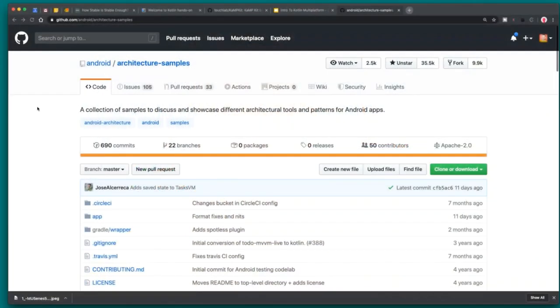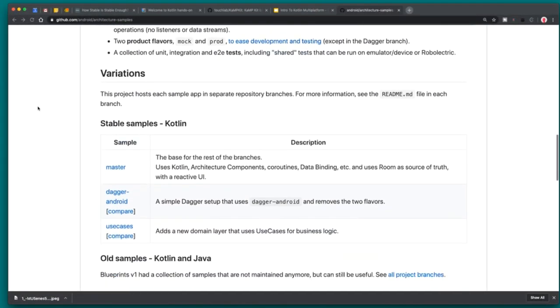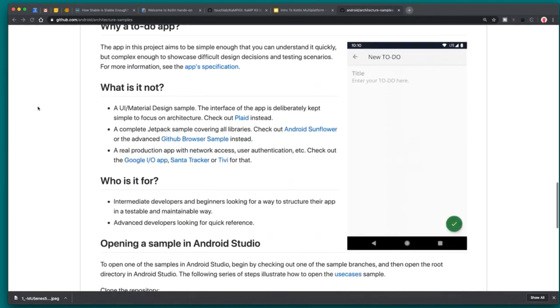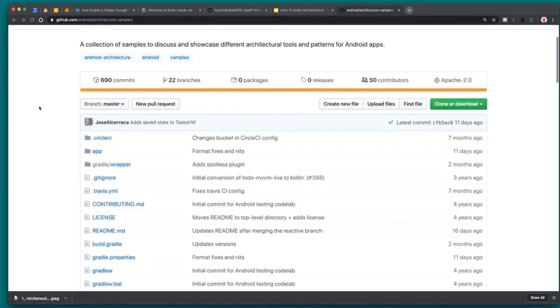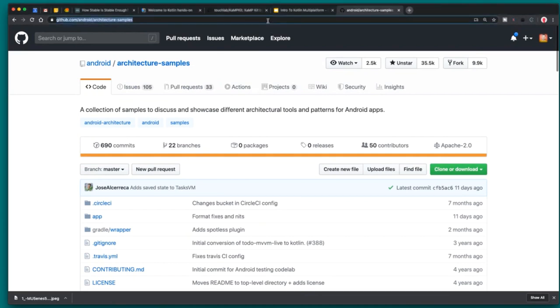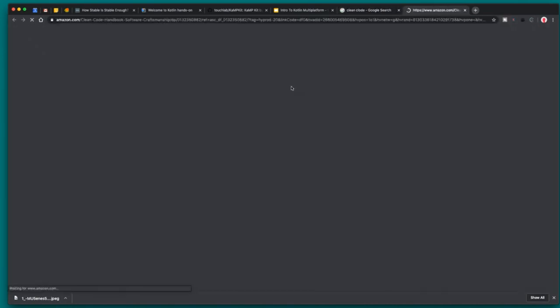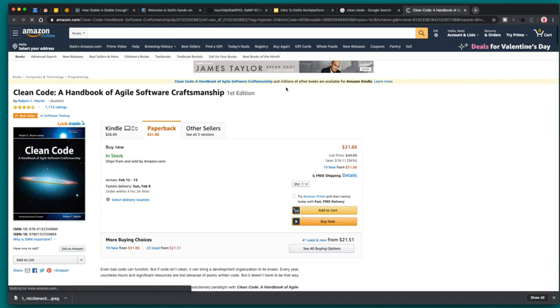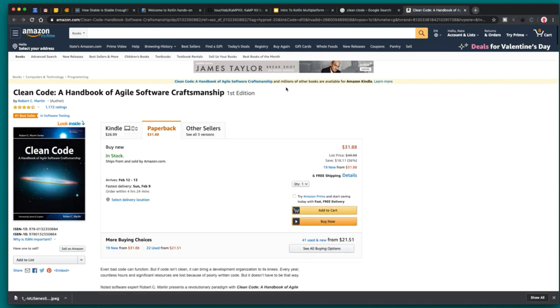Some of those larger things you can start to understand and learn more about from the architecture samples repo that Google has, because they do talk about some of that. And then another generally good resource is the book Clean Code, which you can find on Amazon. That's one that a lot of people look to for ways to structure and architect their codebases — a very good resource that a lot of people recommend.